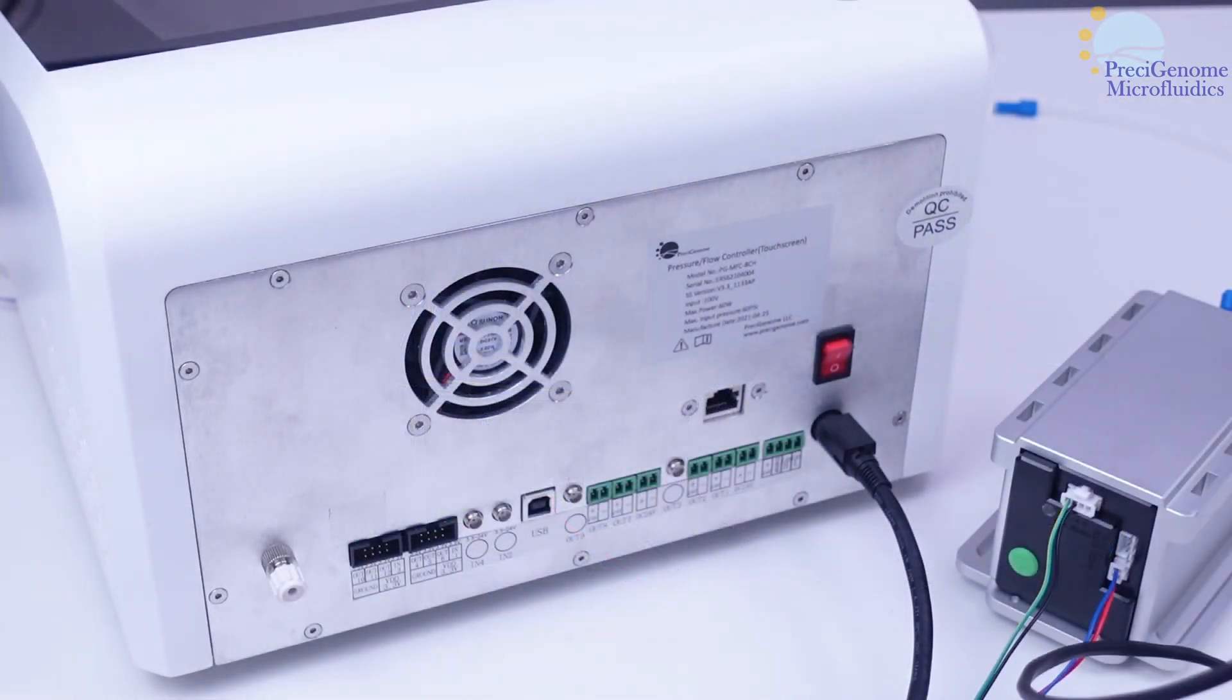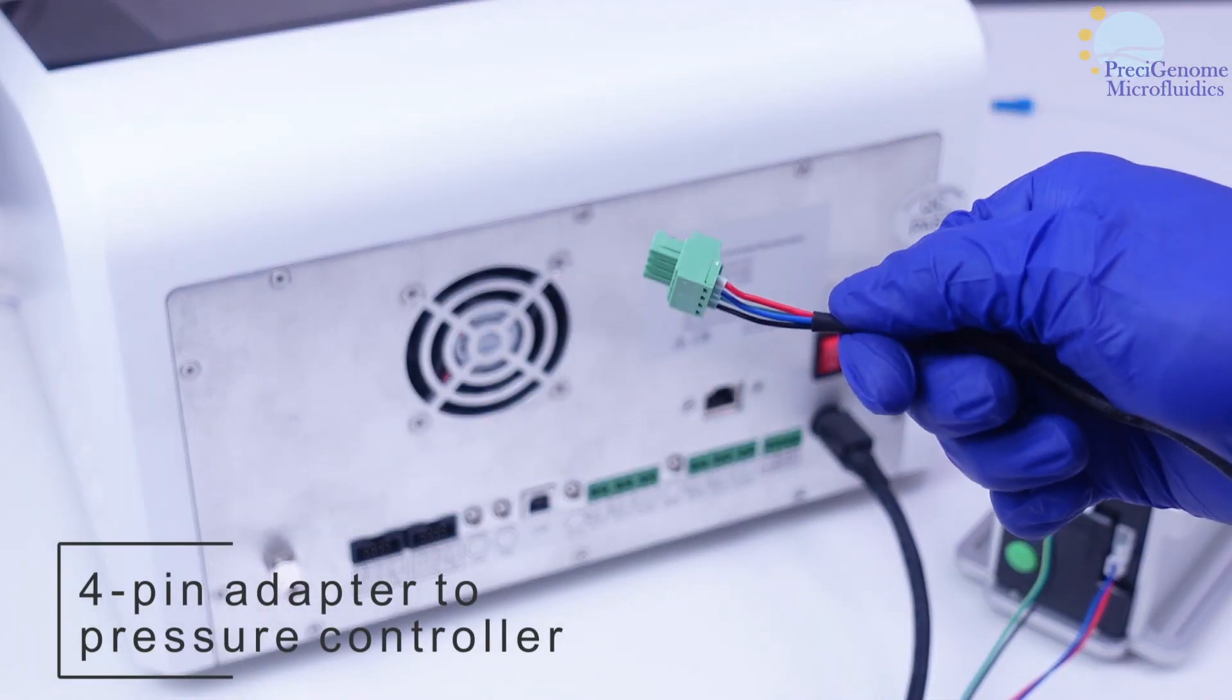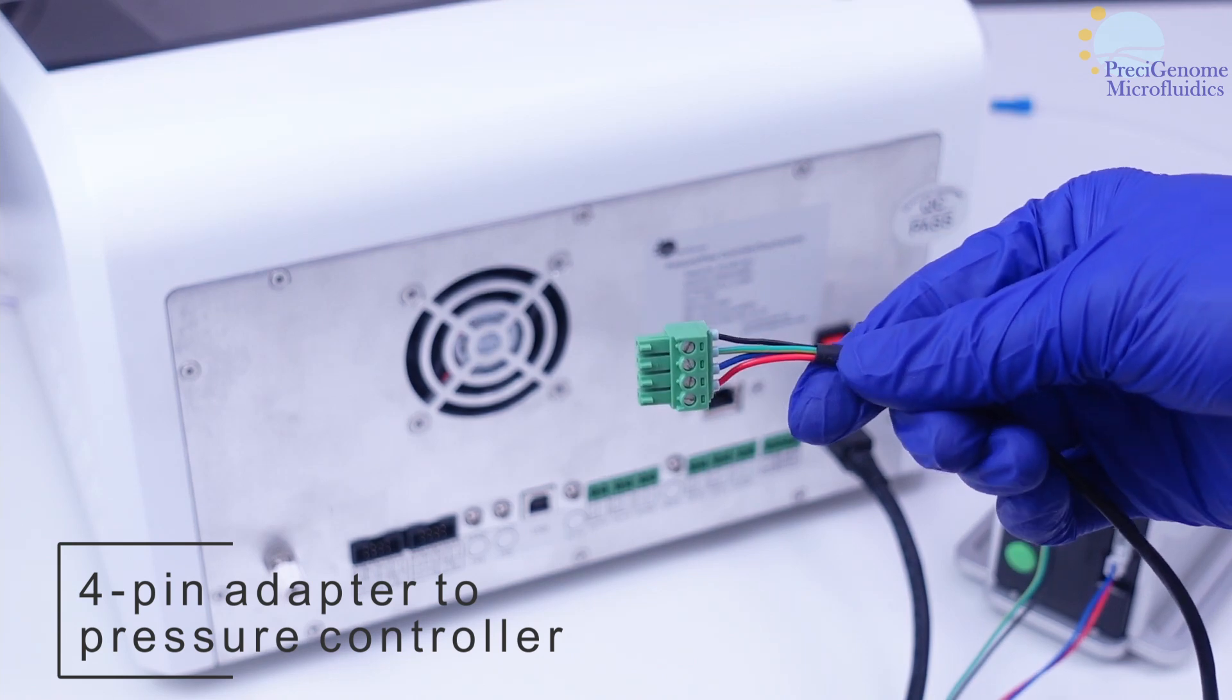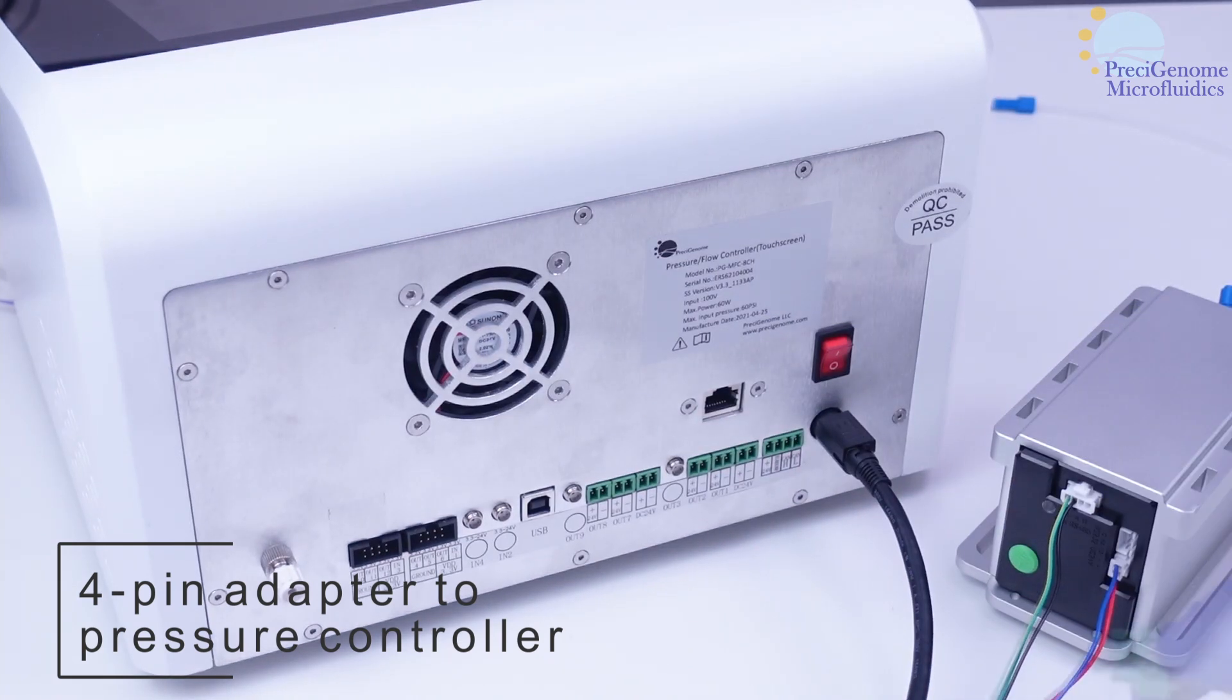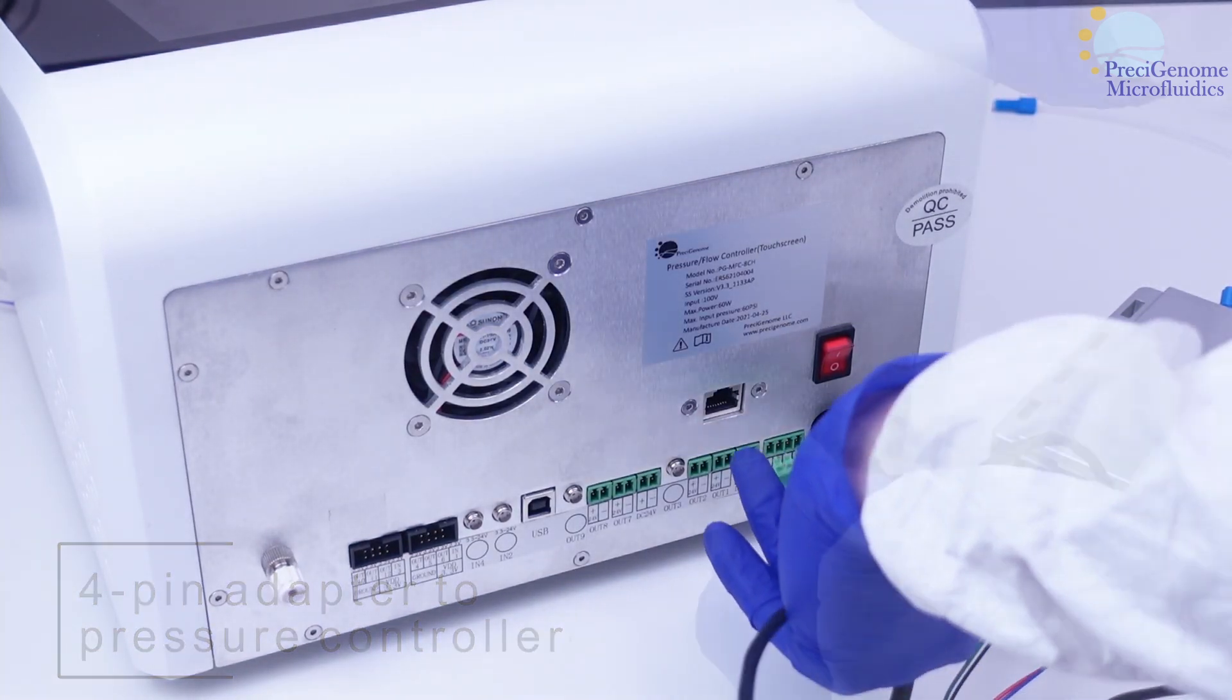These two connectors end in a four-pin adapter which we can plug into the pressure controller.